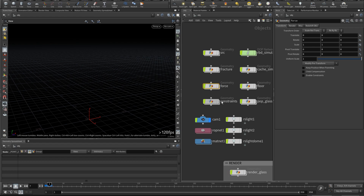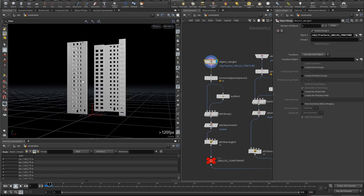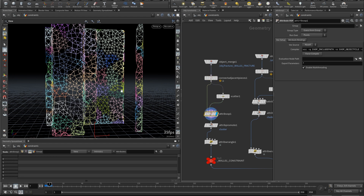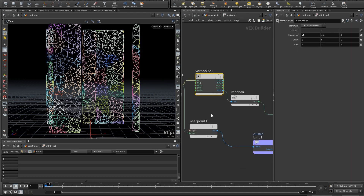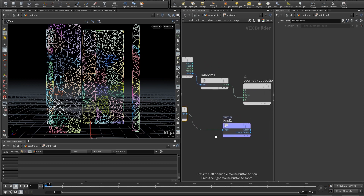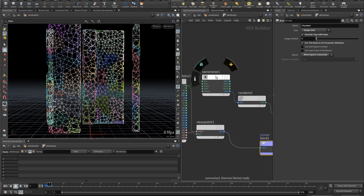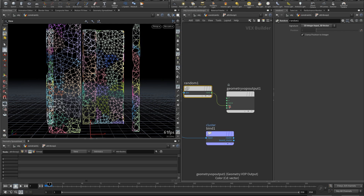Then we go to constraints. I object merge our wall, connect adjacent pieces, scatter points on them, and then do the clustering. Clustering is done so that our destruction looks more real and doesn't look like regular Voronoi noise — it's ugly and not real. I do the clustering through near point: get the near point of the points in the second input, export them into cluster as an integer attribute. But you can also do this through Voronoi noise — it's actually easier that way. Get the Voronoi noise, randomize it and put it into Cd as well as cluster.